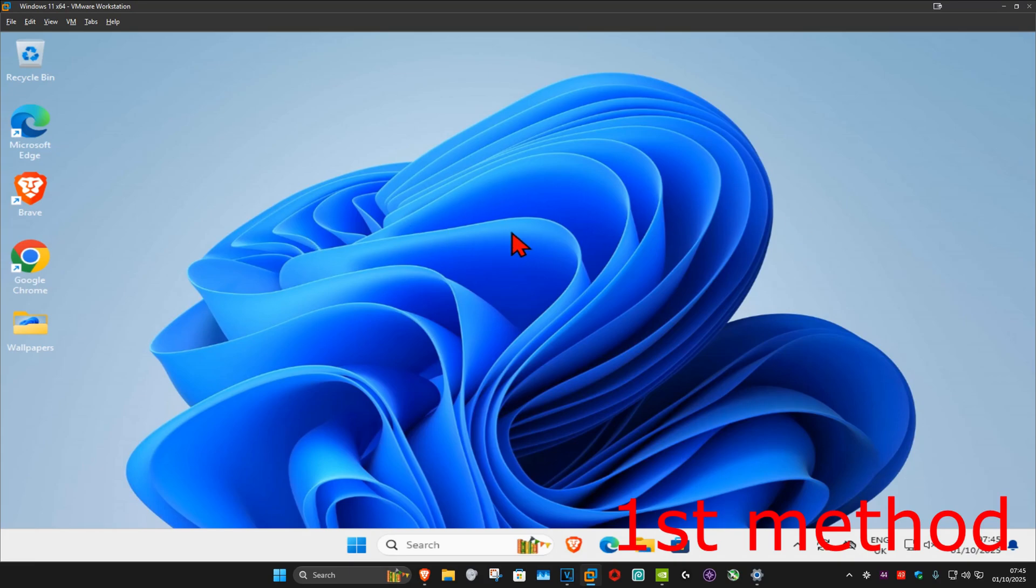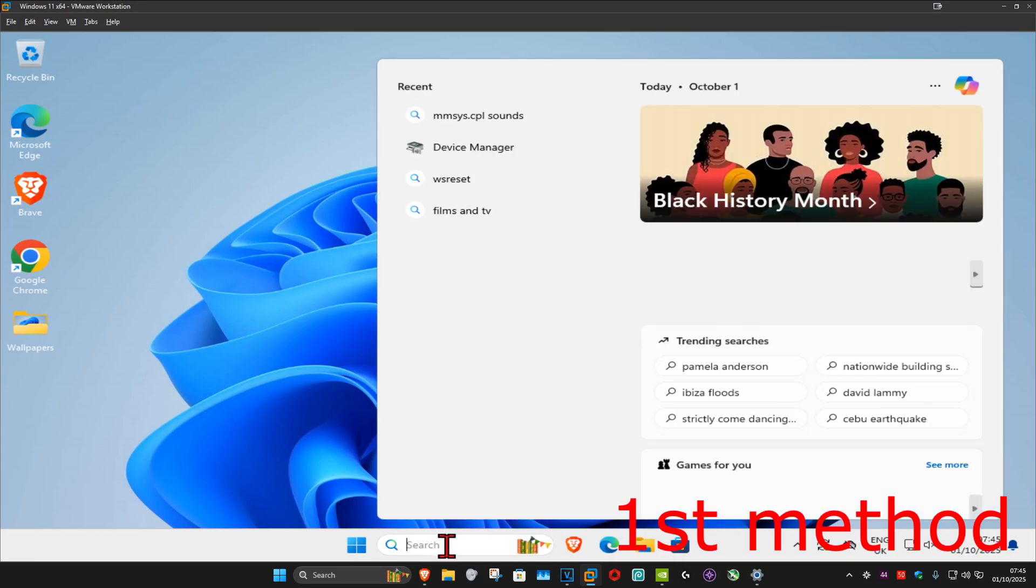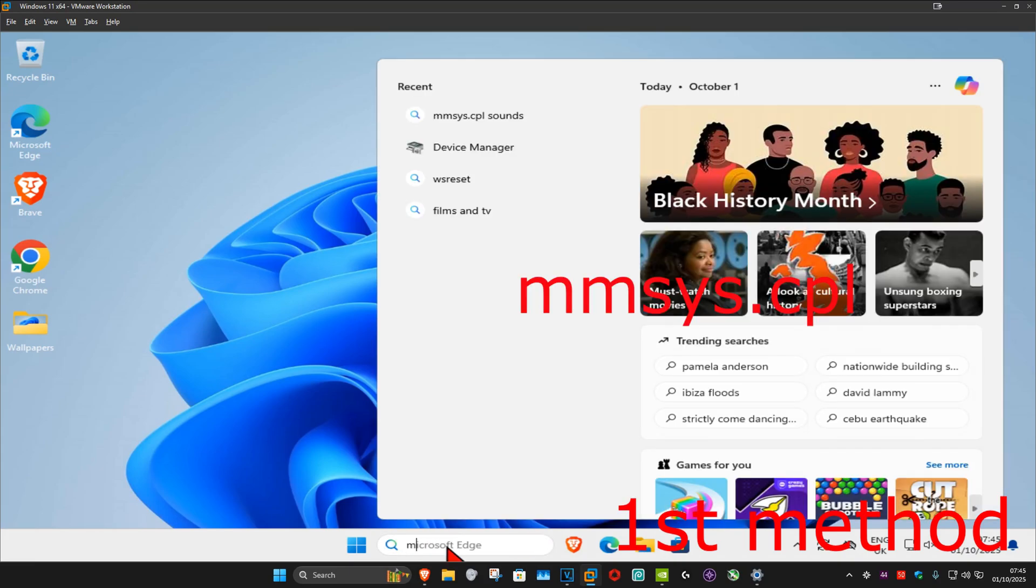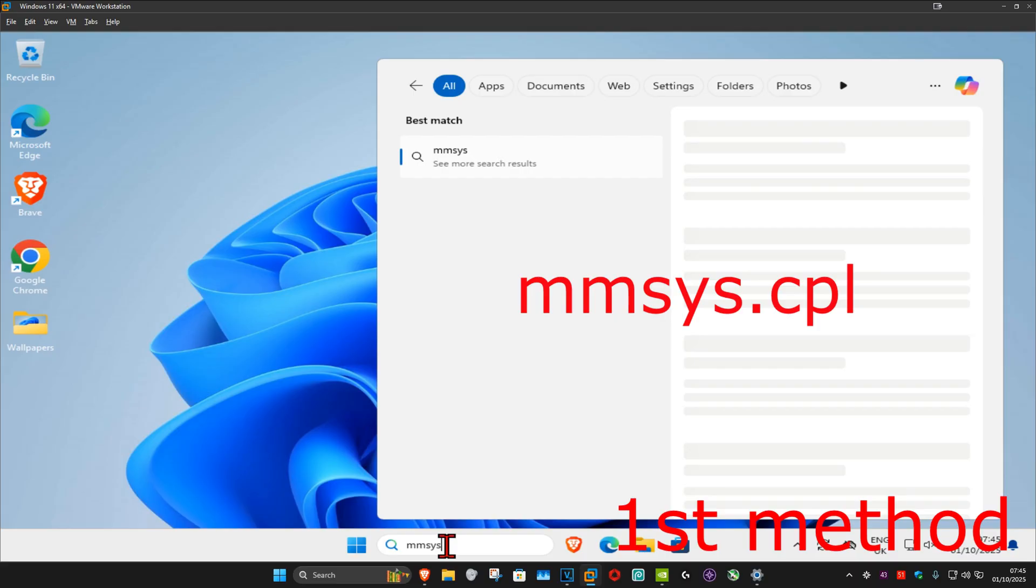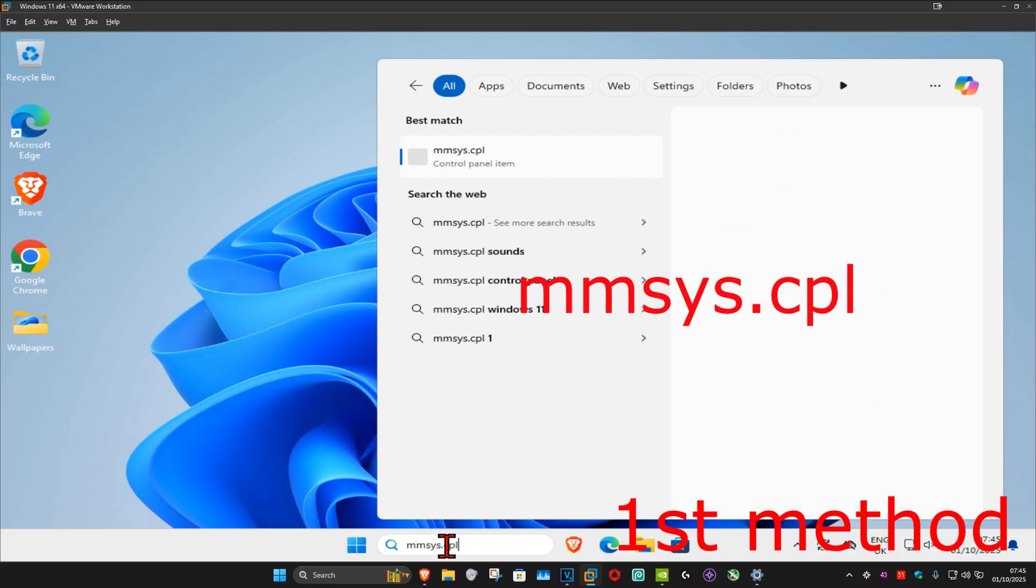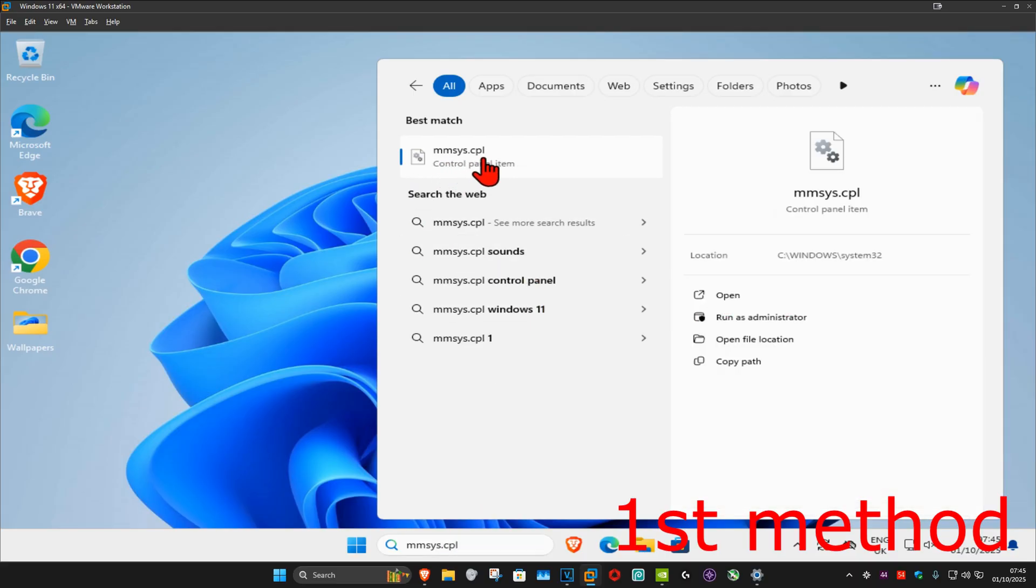So guys, for the first method, you want to go to search and type in MMSYS.CPO, click on it.